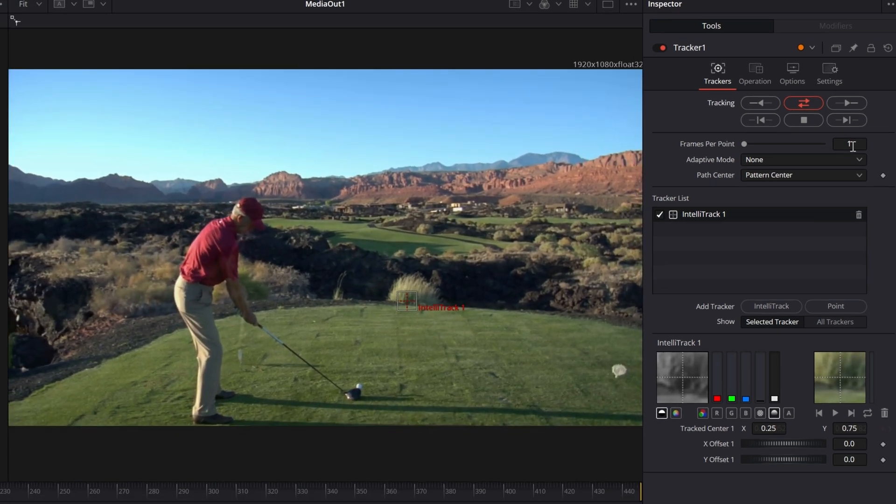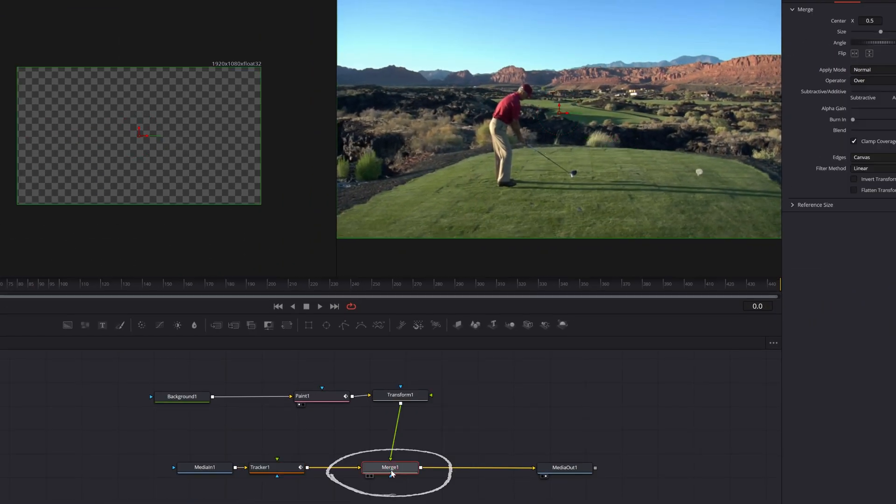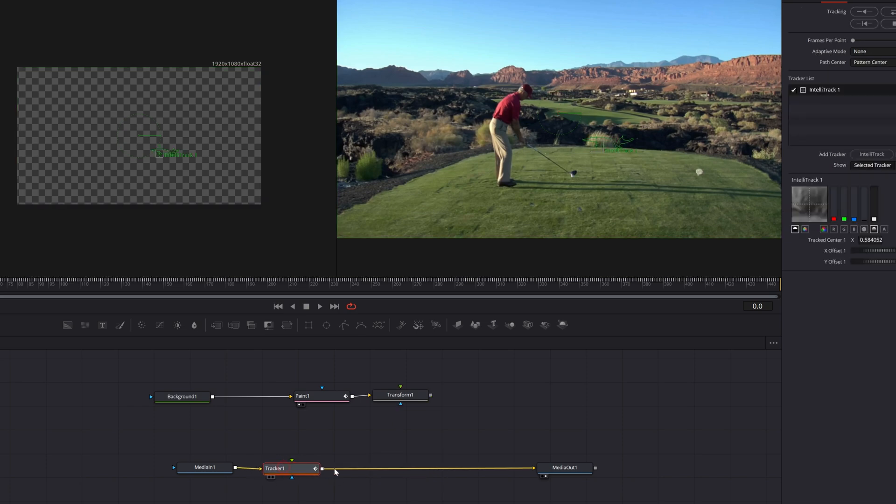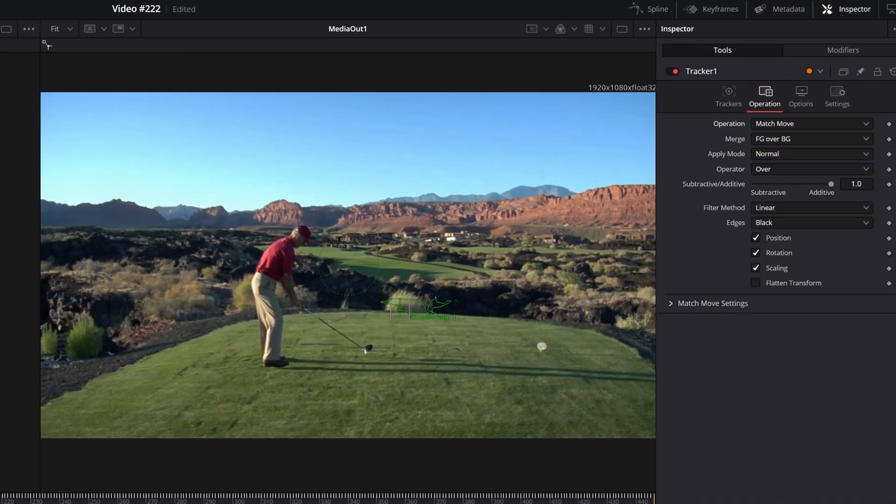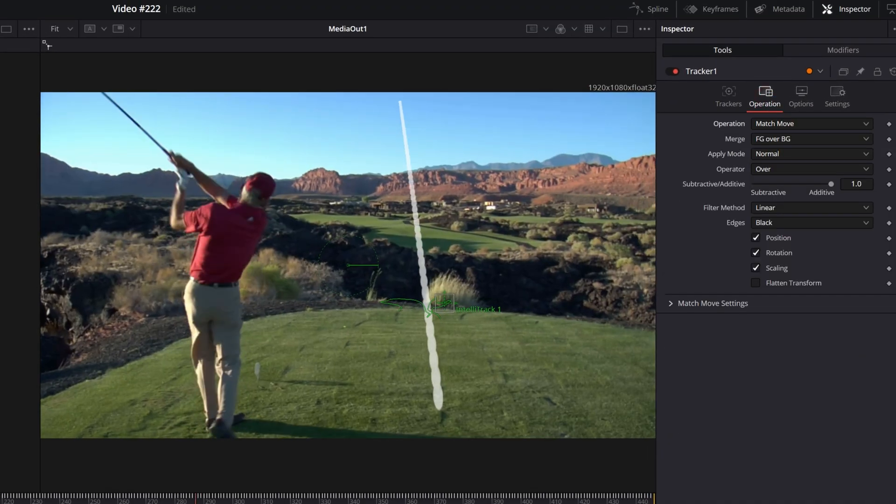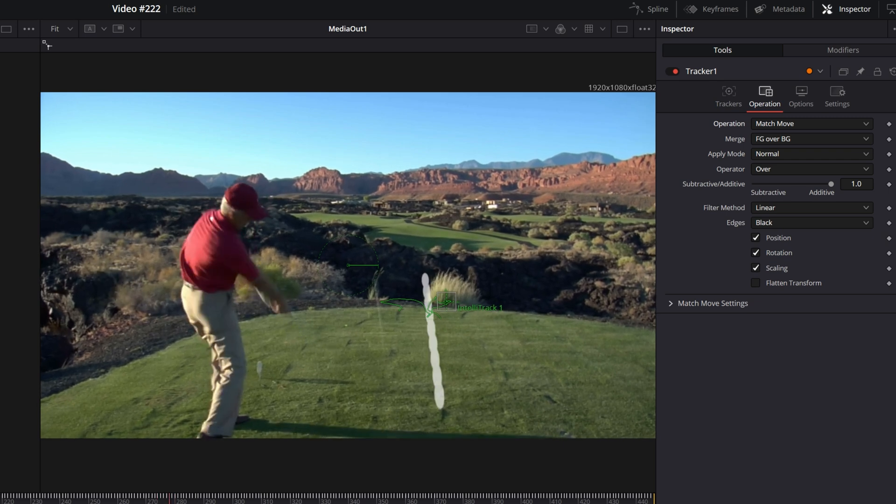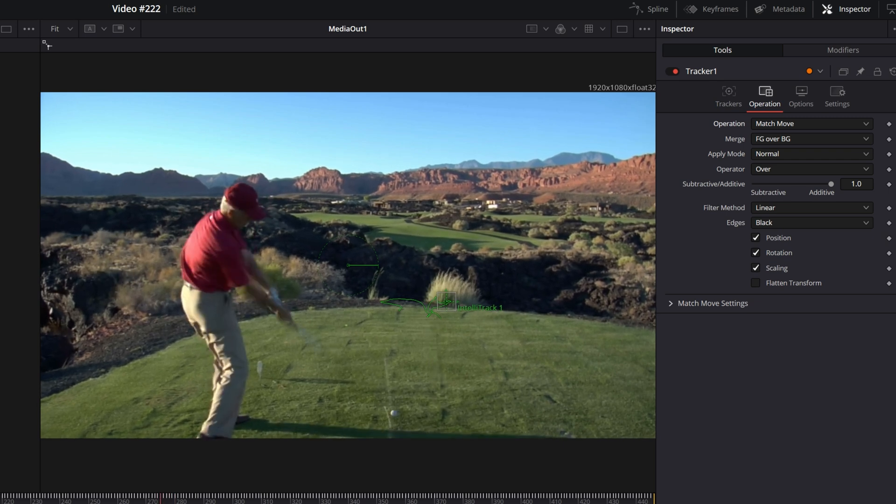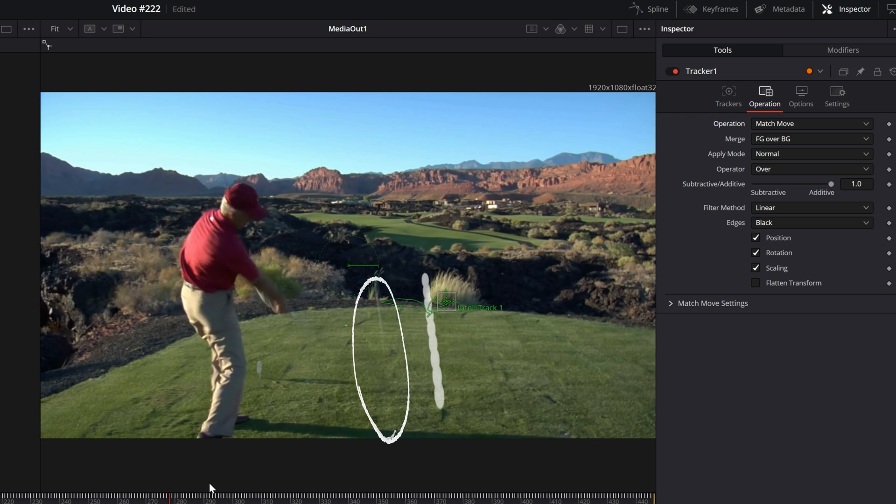Now that that's tracked, I probably don't need this merge anymore, so I'm going to select that and delete it and instead attach my transform node right into my tracker. Now with that tracker selected, up in the operations it's set for 'none' - I need to switch that to 'match move'. And now when I go forward, I should be able to see this following my shot.